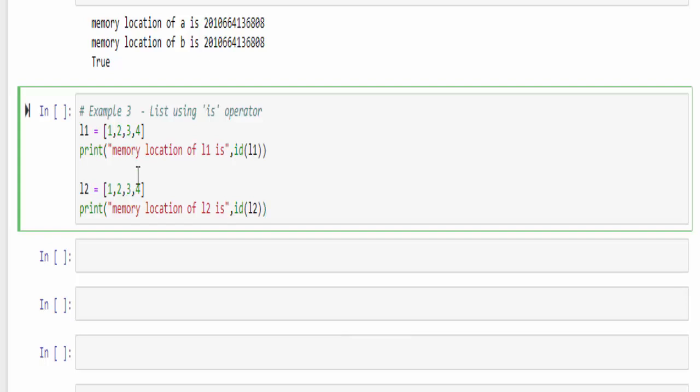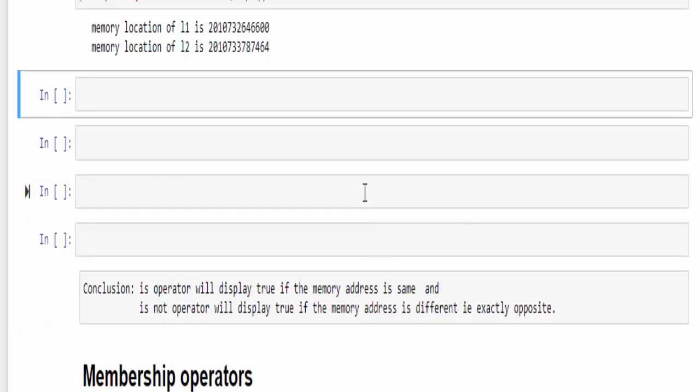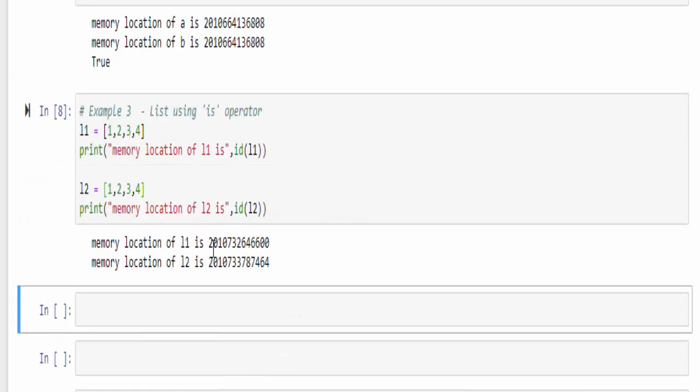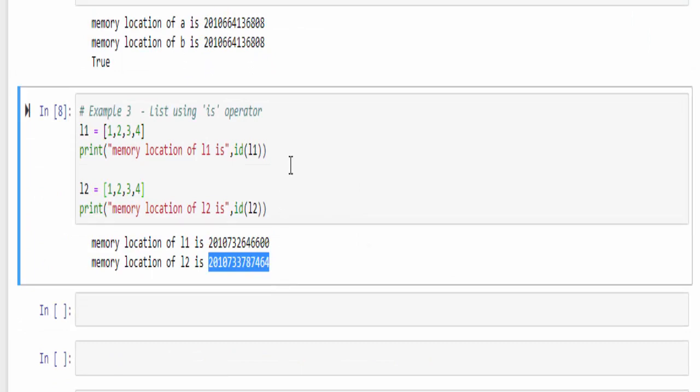Here list one contains 1, 2, 3, 4 and list two contains 1, 2, 3, 4. Both are same. But when you check the memory location, the values are totally different. So as per our definition, if I implement L1 is L2, you must get false because the memory location is totally different.